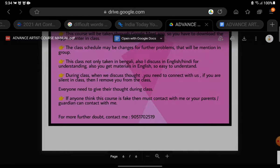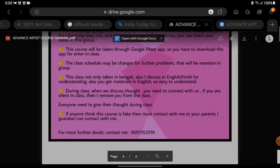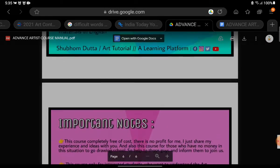During class discussions, you need to connect with us. If you are silent in class, you will be removed. Everyone needs to contribute their thoughts to the class. If anyone thinks this course is fake, they must contact me, or your parents or guardian can contact me. For further doubt, contact 90517-02519.